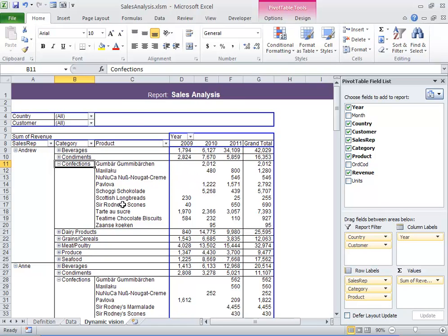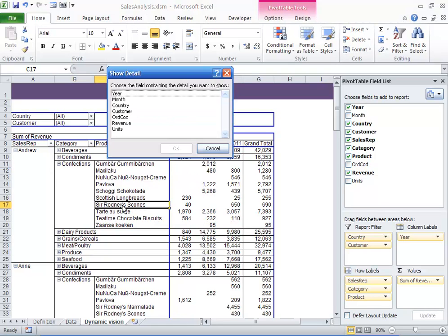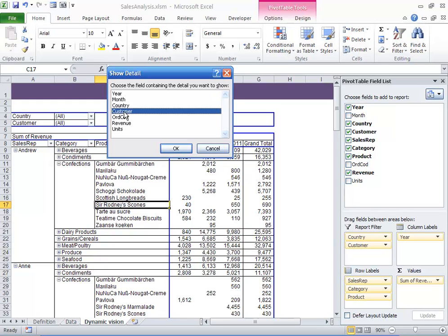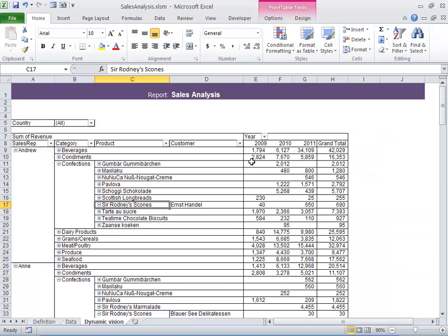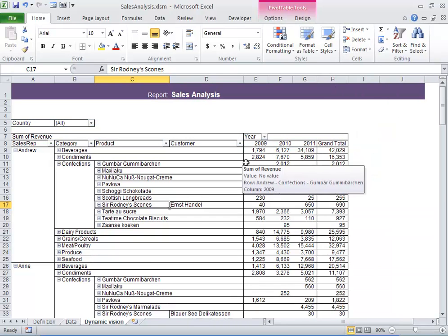Sales of scones look a little light. I wonder how many customers Andrew has here. And click. And just one. I think I need to talk to Andrew about getting his sales up next month.